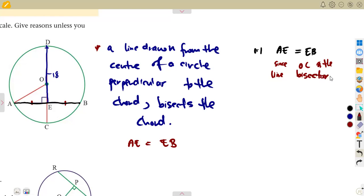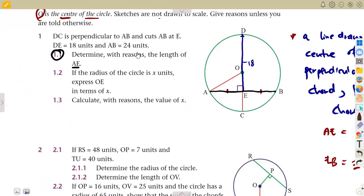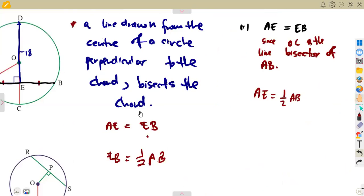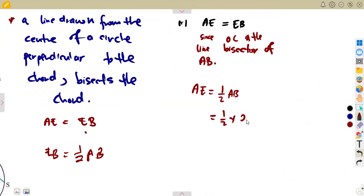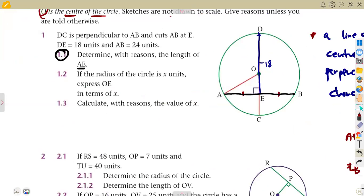Since AE and EB are equal, AE is half of AB. AB is 24 units, so AE equals one-half times 24, which gives us 12 units. Therefore the length of AE is 12 units.